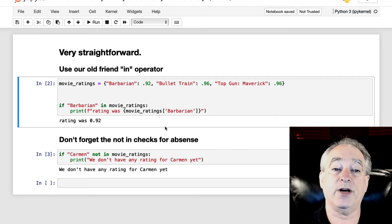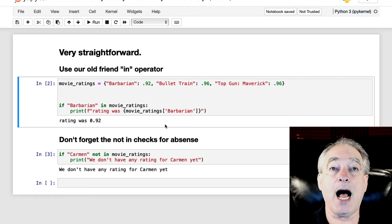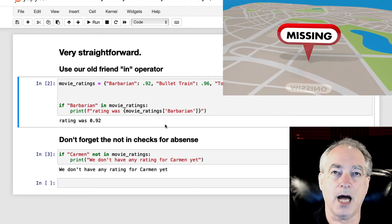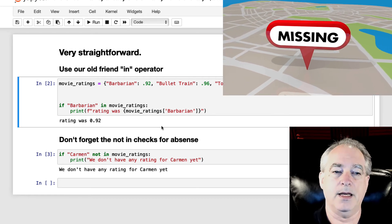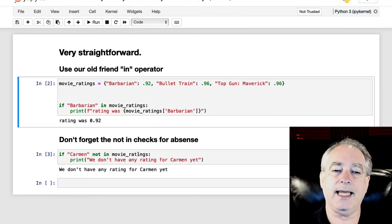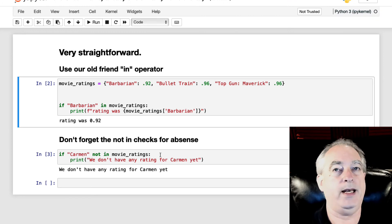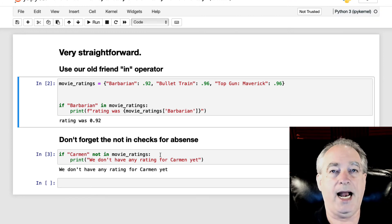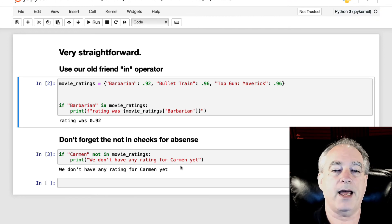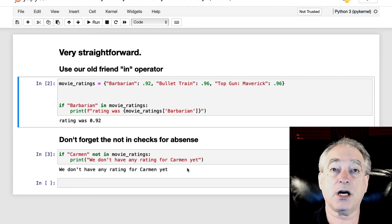Now, don't forget that NOT checks for something not being there. So if Carmen not in the movie ratings, which I didn't put it in there, print we don't have any ratings for Carmen yet. It hasn't come out.